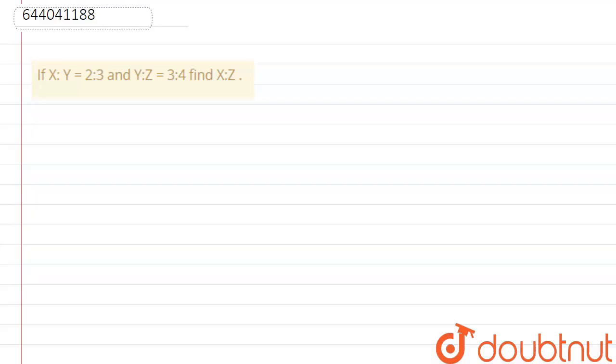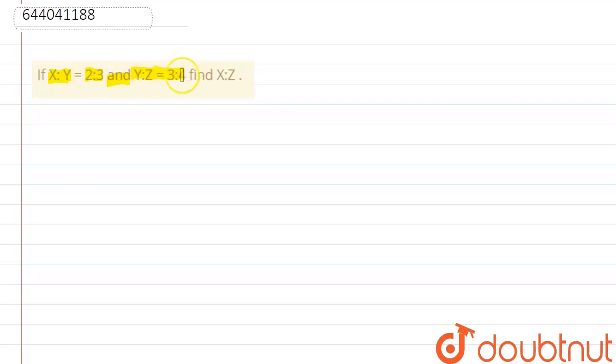If x by y is equals to 2 is to 3, and y by z is equals to 3 is to 4, find x by z. So here it is given that: